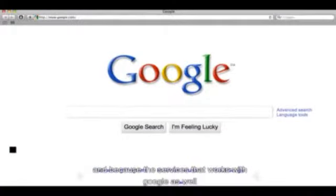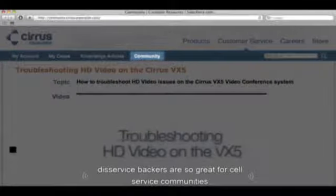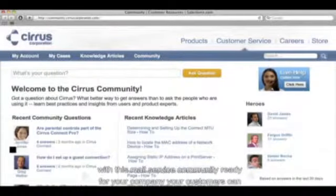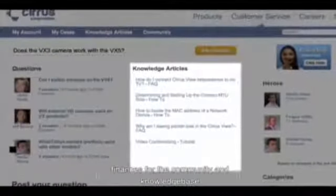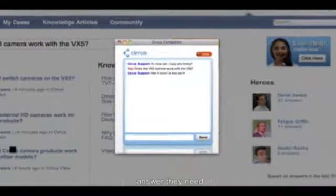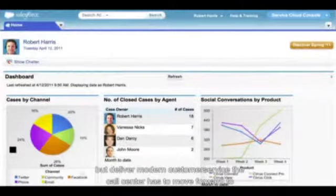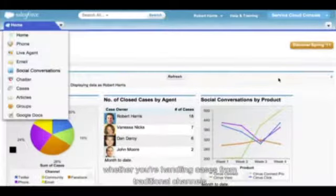Because the Service Cloud works with Google as well, a quick search will also get your customer the answer they need. The Service Cloud is also great for self-service communities. With a self-service community branded for your company, your customers can open and track cases, ask questions, and find answers from the community and knowledge base. To deliver modern customer service, the call center has to move forward too. This is the Service Cloud console, purpose-built to make even your best agents more productive, whether handling cases from traditional channels or more modern ones.